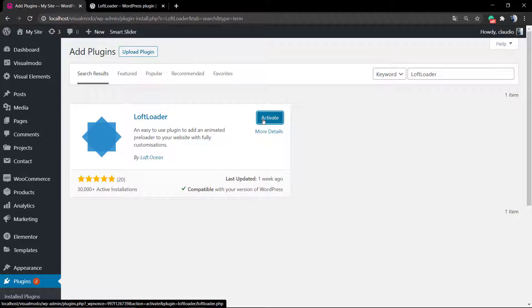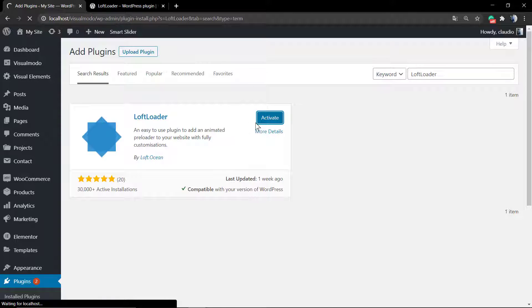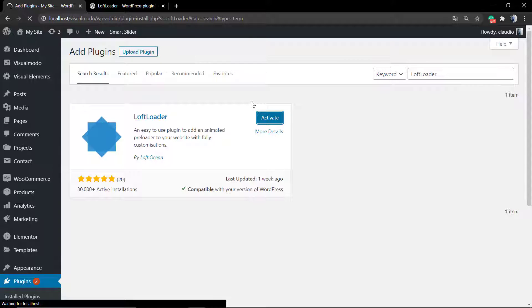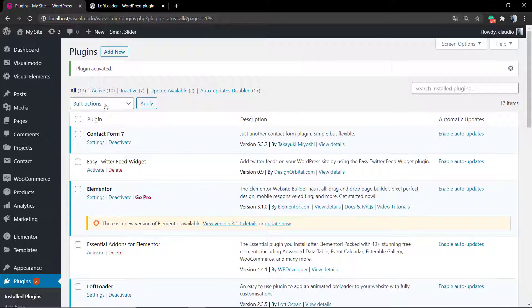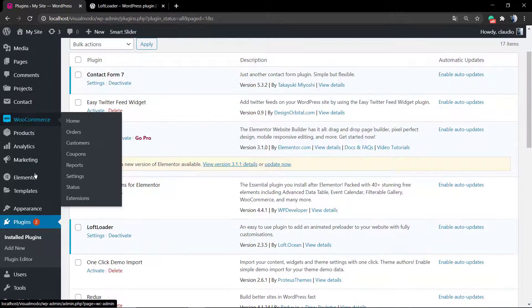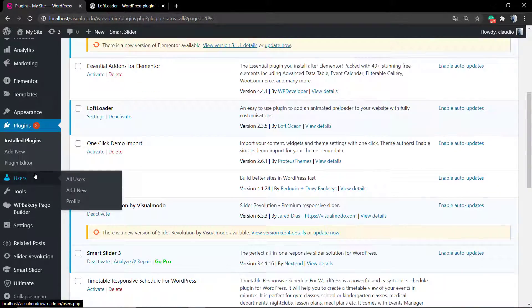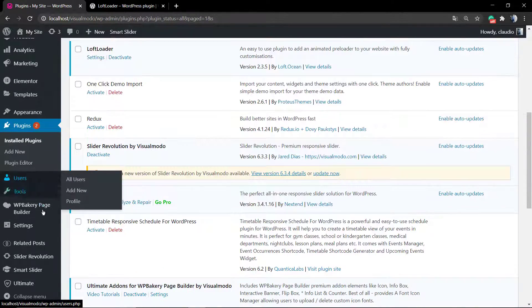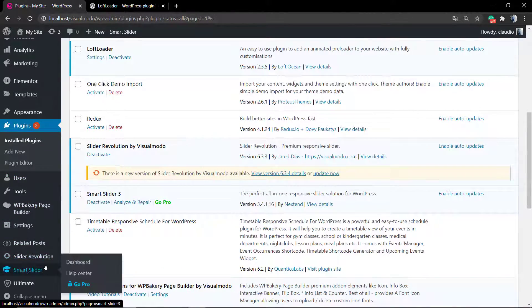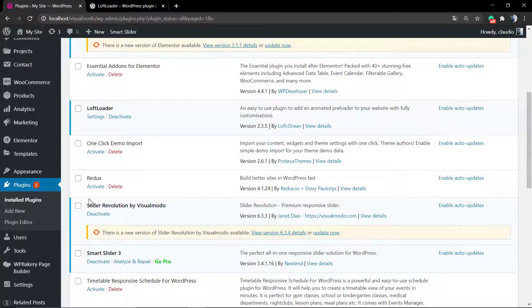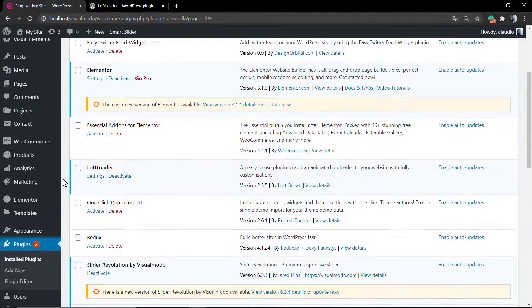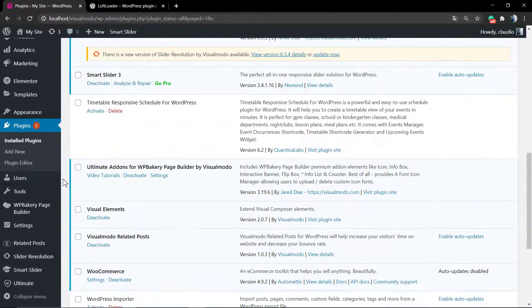After installation, click on the activate blue button so we can have the plugin options work on your website. This animation can be very useful so the user can see your page loading and understand that your site is still loading without the normal white screen while waiting.